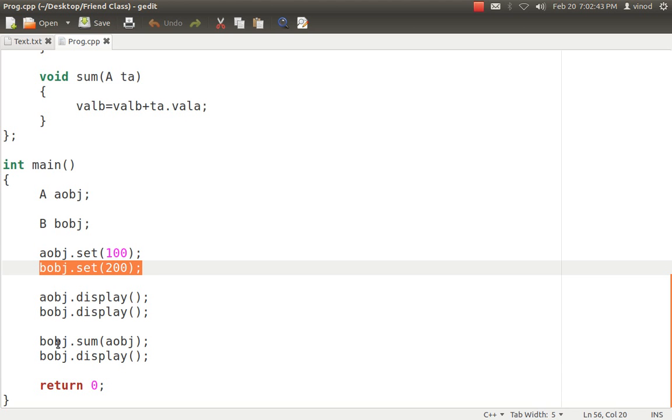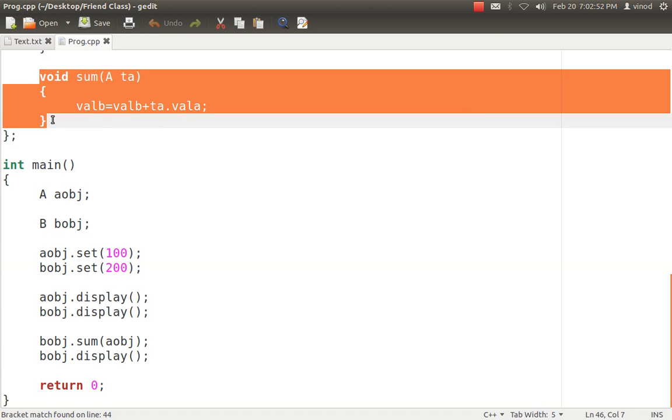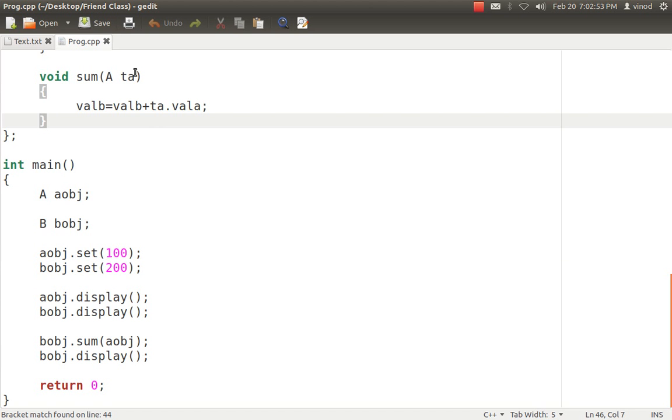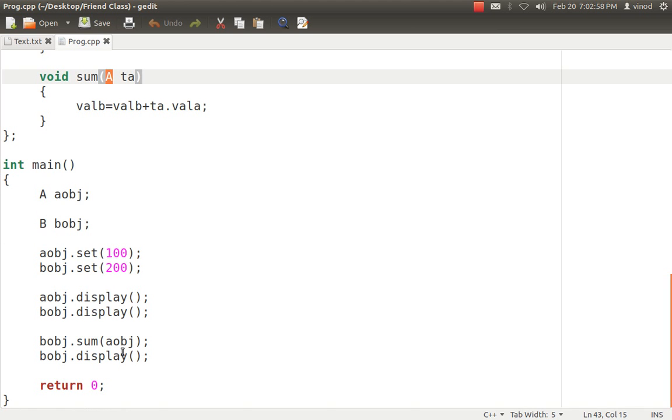I'm saying bobj.sum and I'm passing aobj. So aobj is already having 100 value. So when I call sum function which is one of the functions declared in class B, it takes argument as A type, that is object of A class. So aobj will be copied into ta.